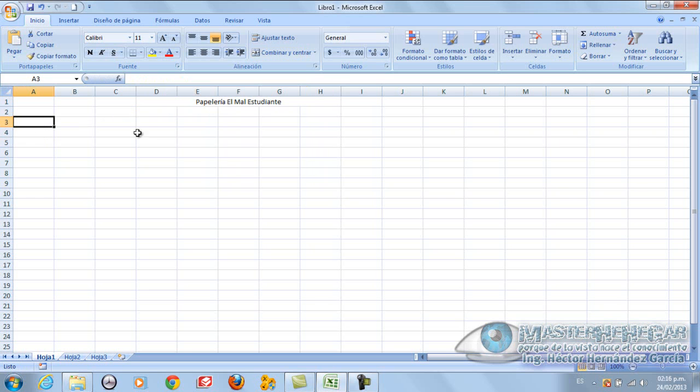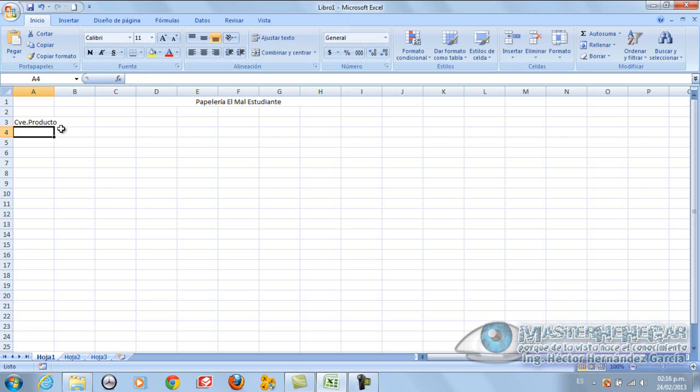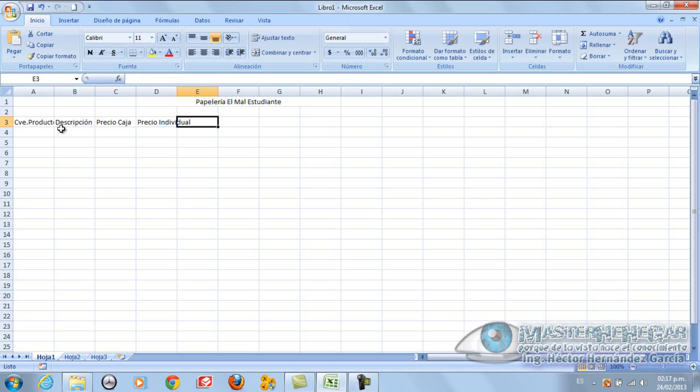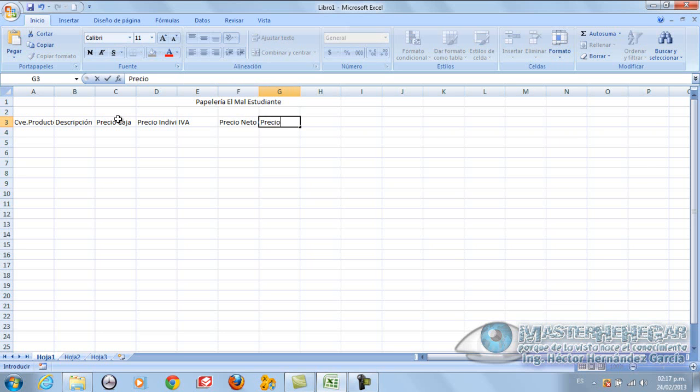Now we are going to put here, for example, clave product. In this part here, we are going to put description. In this part here, we are going to put Precio Caja, Precio Individual. In this part, we are going to put IVA, and here we are going to put Precio Neto Caja. In this part, we are going to put Precio Neto Individual.